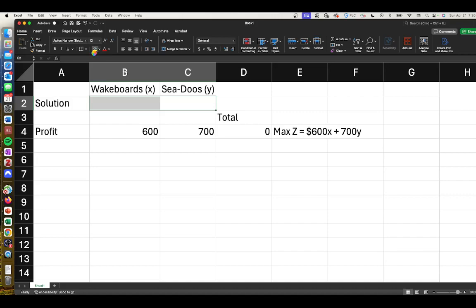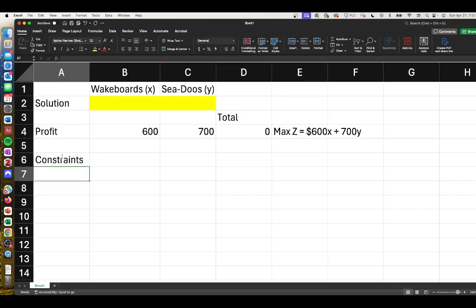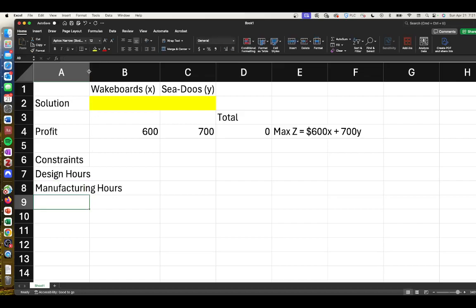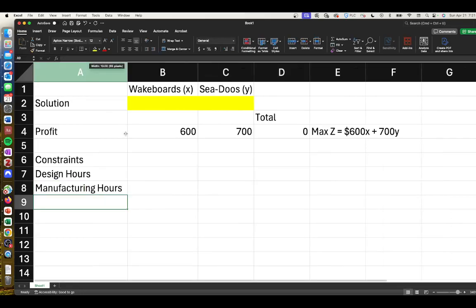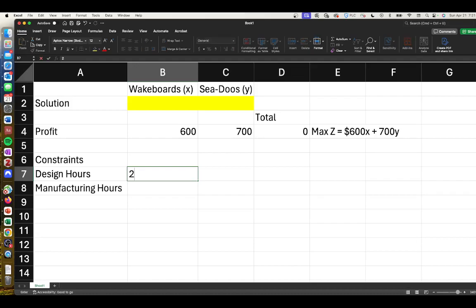Then we add some constraints. We had design hours as one constraint and manufacturing hours as our second constraint. If you need to remember exactly how to do this, you can go back to a previous video. Our design constraint was 2X plus 3Y.